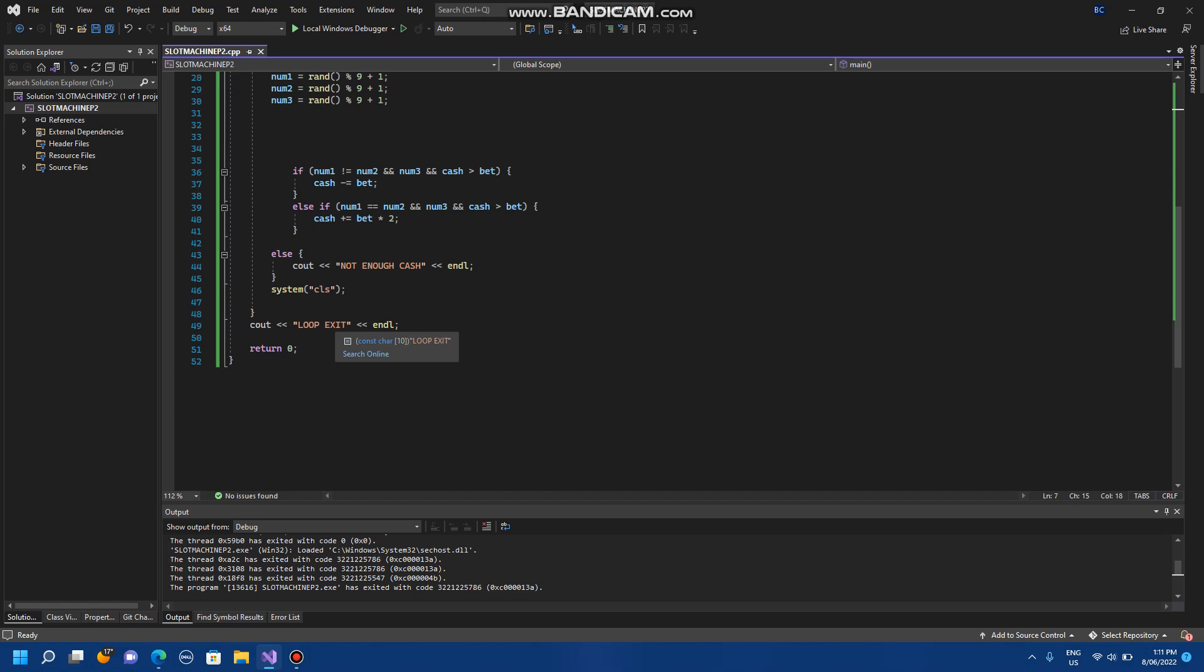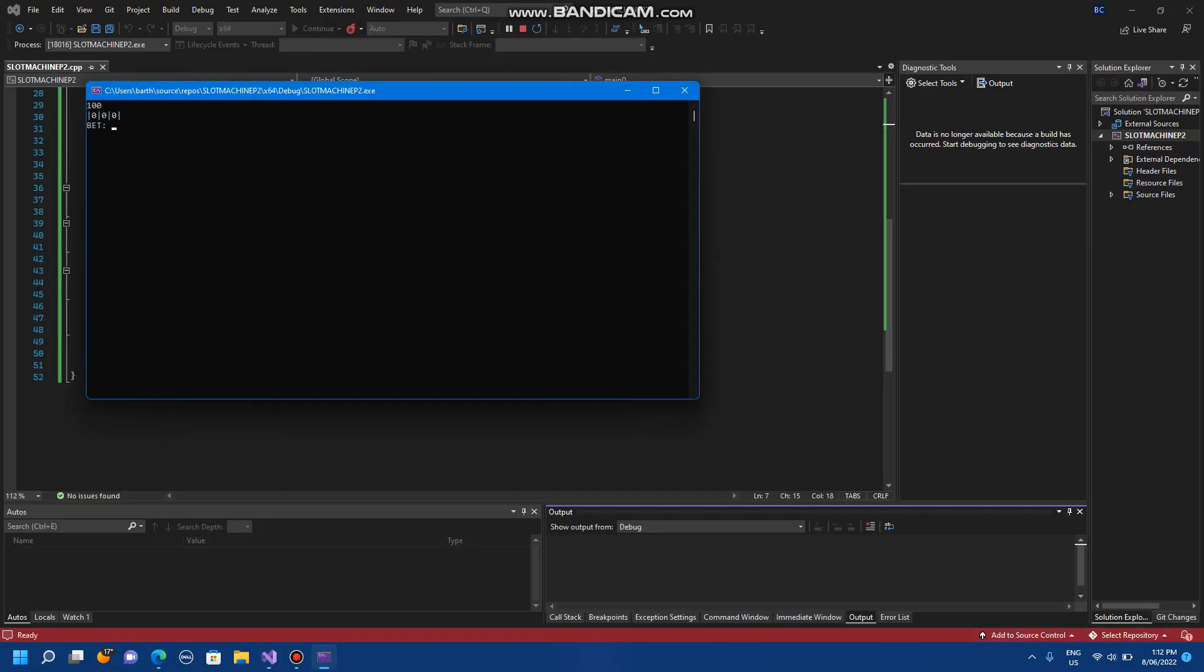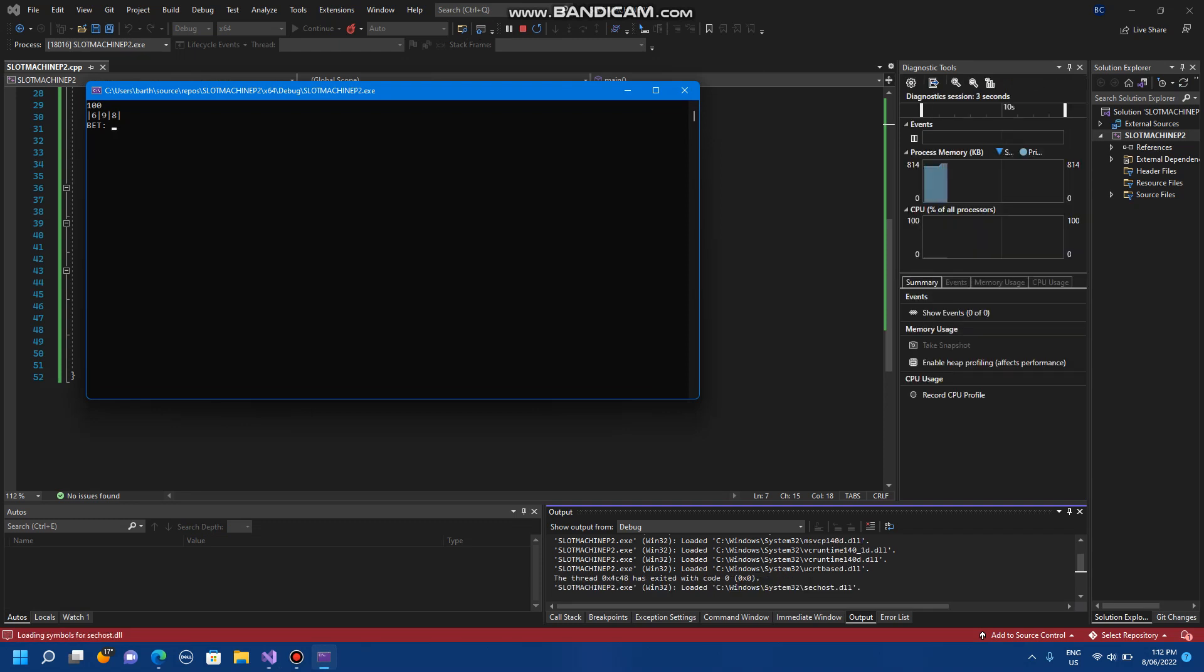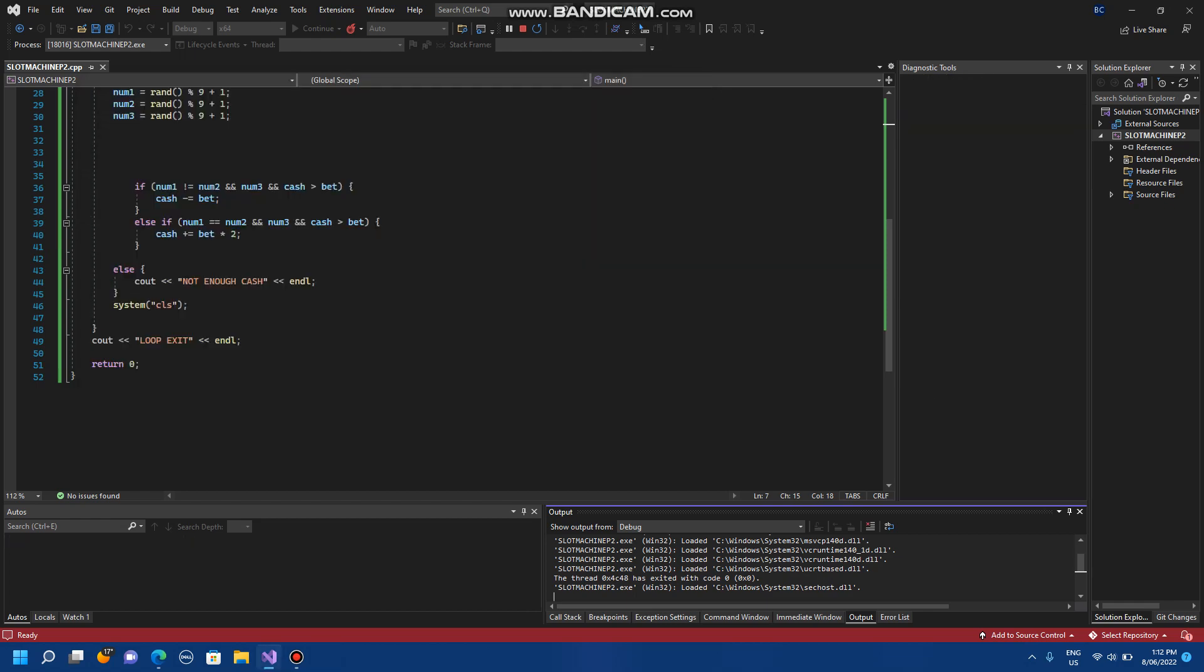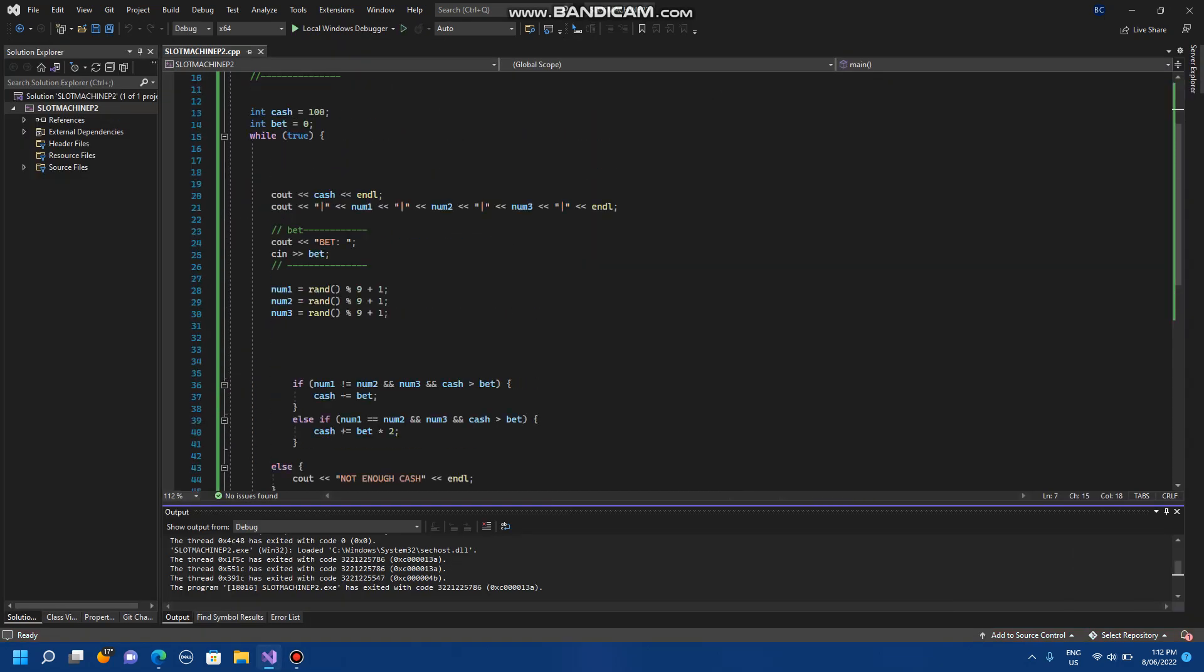But I've never actually checked what would happen if you ran out of money, so that might be something we could fix right here right now. So if I bet a thousand dollars... okay so we can't actually lose. That's something we gotta fix here.